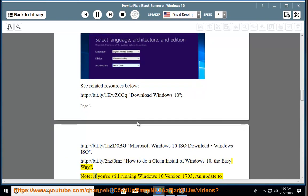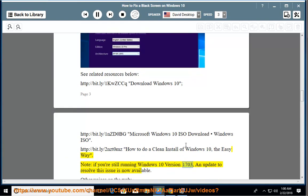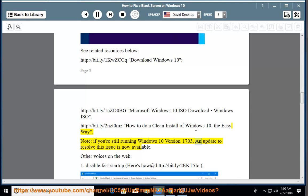Note, if you're still running Windows 10 version 1703, an update to resolve this issue is now available.